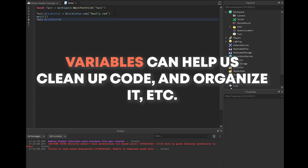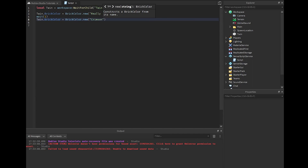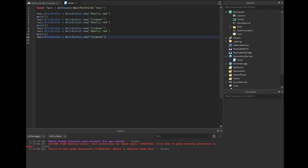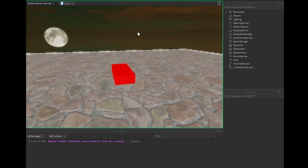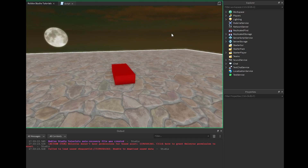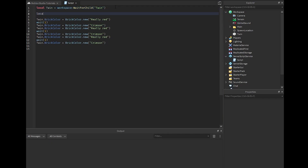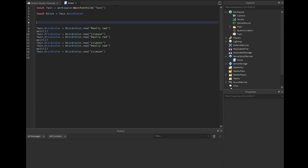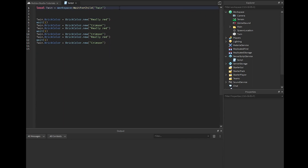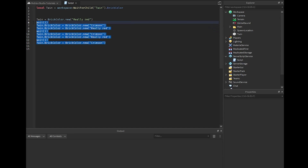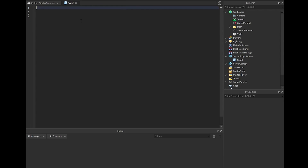Now if you wanted to do 'wait(1)' and then 'twin.BrickColor = BrickColor.new("Crimson")', you can just keep repeating and chaining these — that's how it works. You could also do 'local brick = twin.BrickColor' to further simplify. But really, all you need is that 'twin' local variable already defined and you just do 'twin.BrickColor' — it's already scoped for you. That's basically the reason for this.